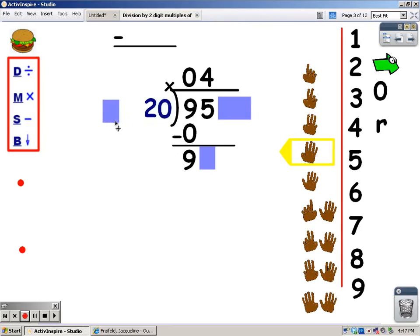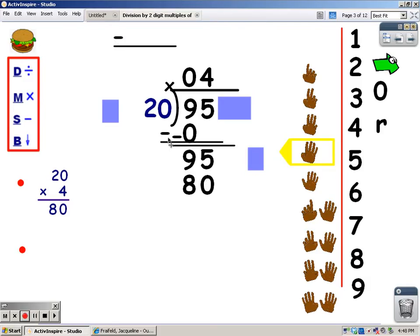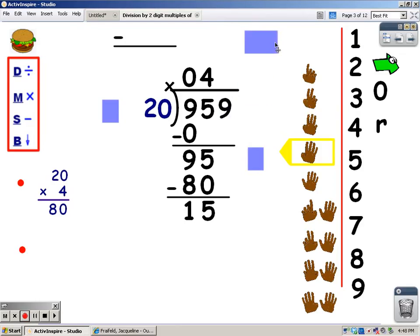But the difference with this problem is, now you're not going to multiply by 2 — you need to multiply by 20. So somewhere on the side of your paper, write 20 times 4. 0 times 4 is 0, and 2 times 4 is 8 — I'm going to write 80 underneath the 95. And now that I've multiplied, I'm going to subtract. 5 minus 0 is 5, and 9 minus 8 is 1. And I'm going to bring the next number down.